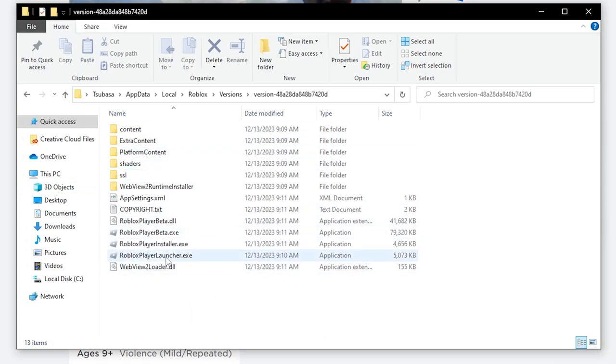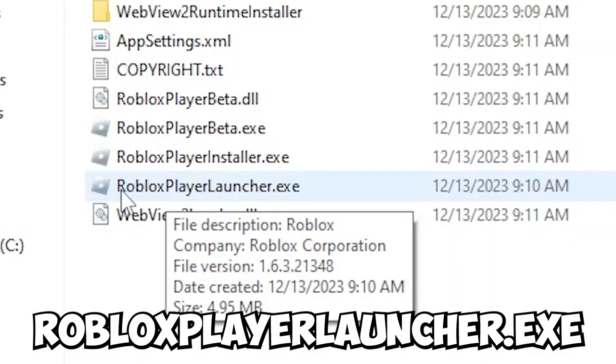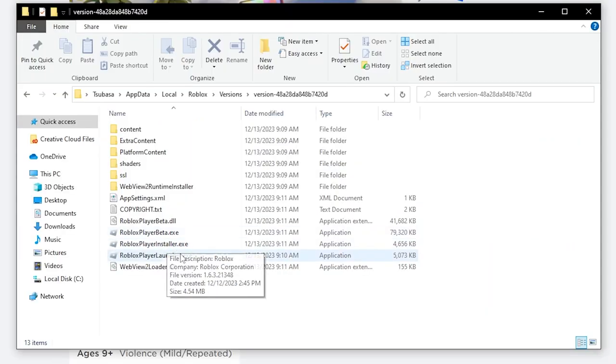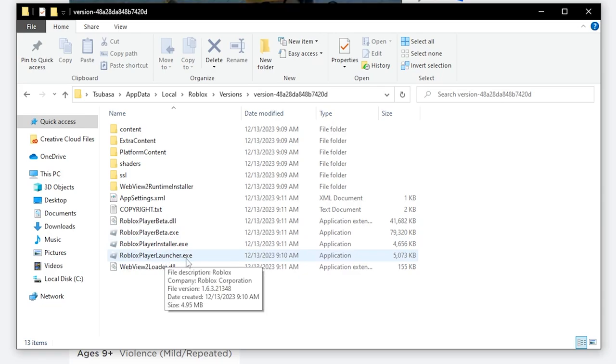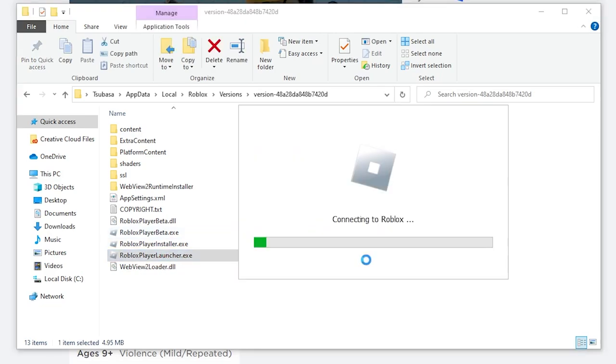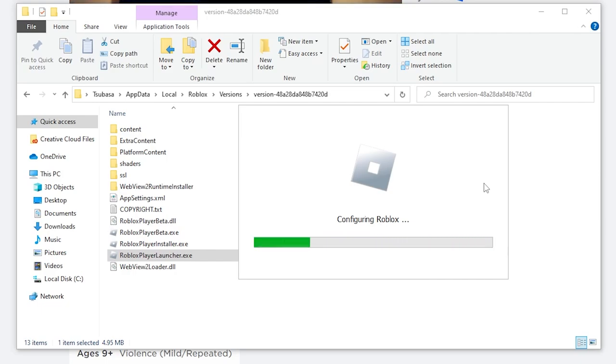You want to click on RobloxPlayerLauncher.exe - not the installer beta, just RobloxPlayerLauncher. Go ahead and click on that, and it will load for a bit and then actually launch. So that's how you can fix it.